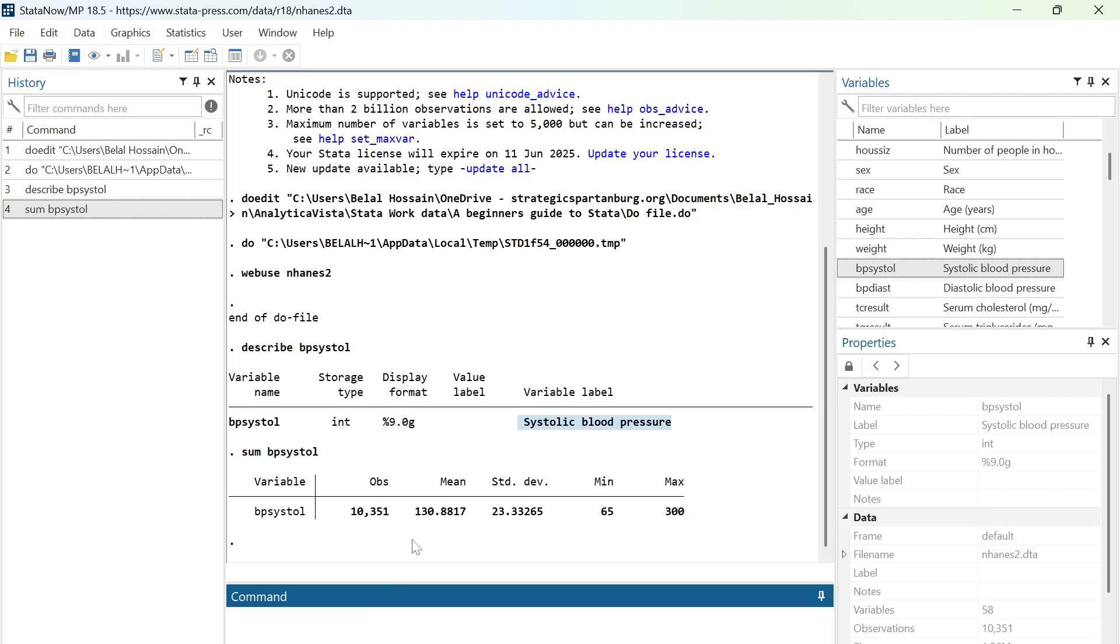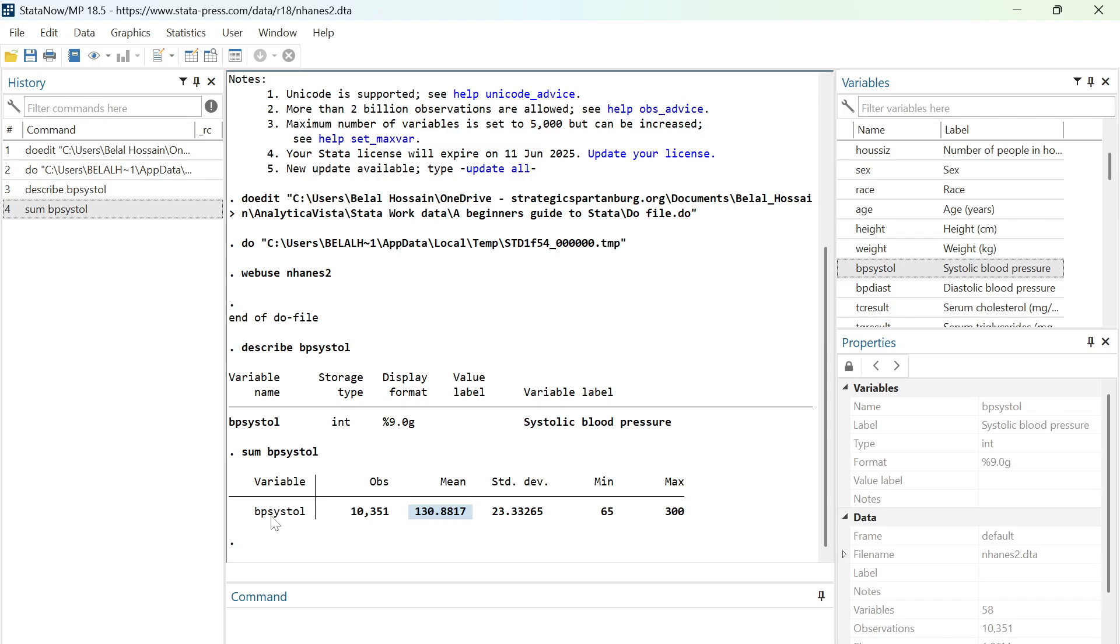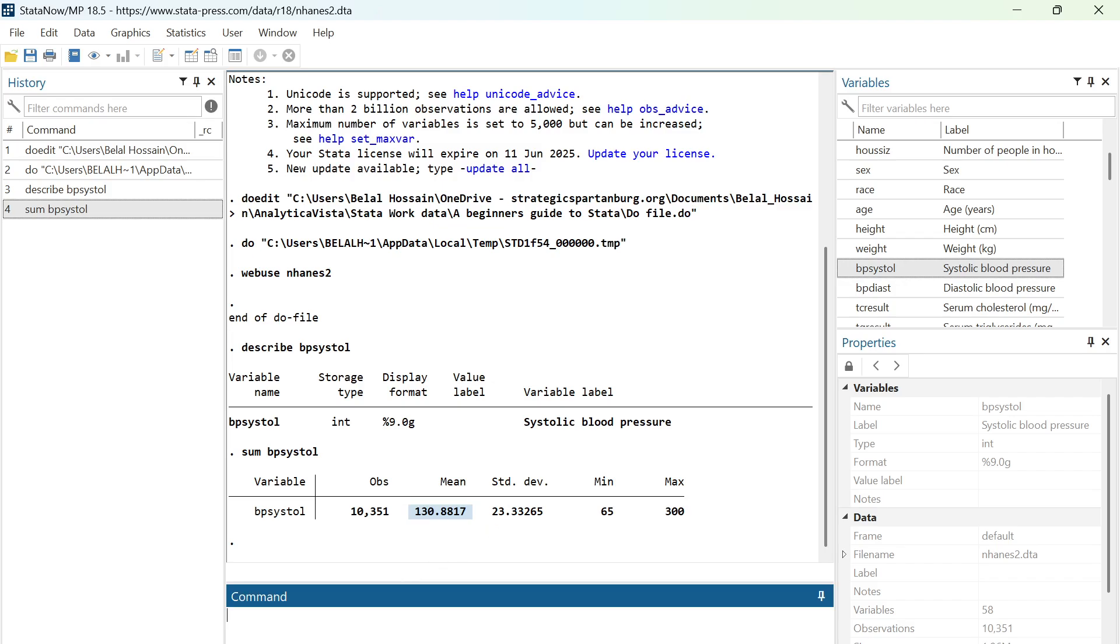Here is the mean for this variable, BP systole. This means that on average, people in this dataset have 130 systolic blood pressure. I'm going to use the same command with an option